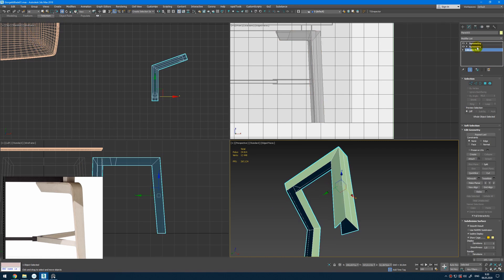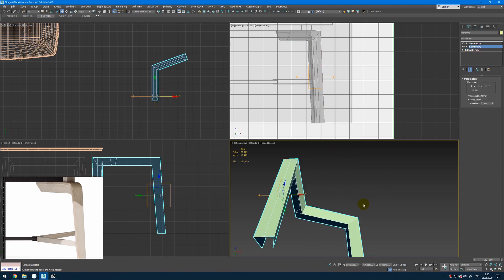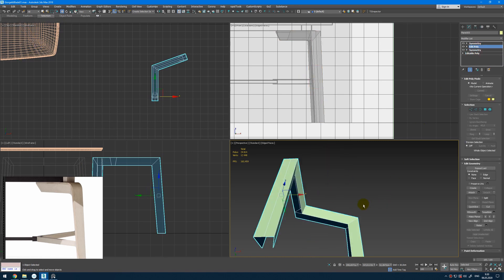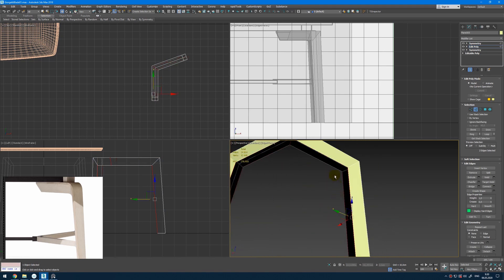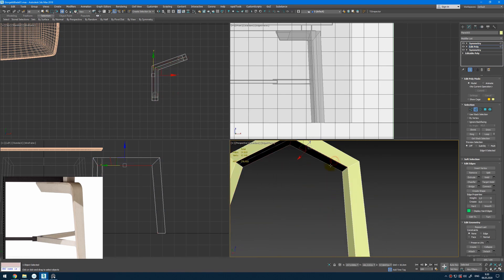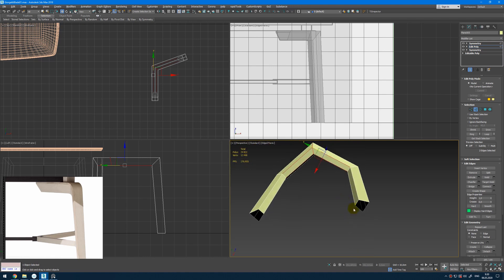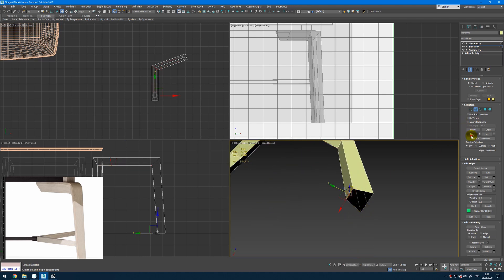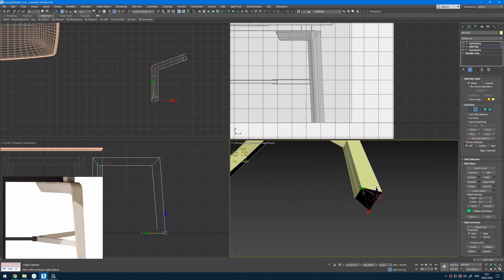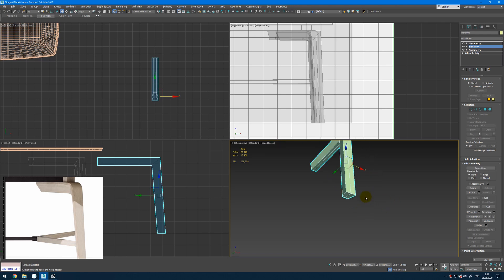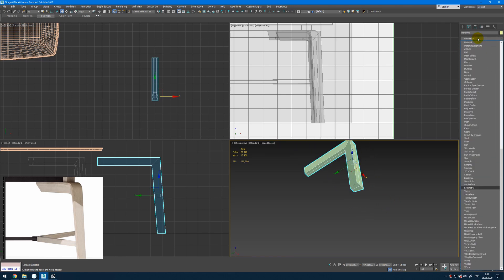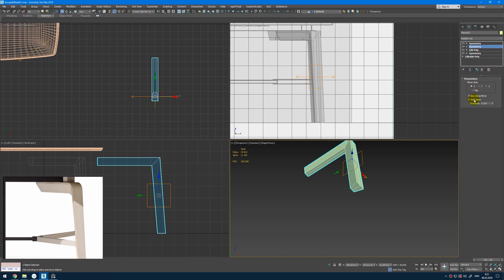Let's do it now. So about the symmetry — I will add Edit Poly and select those edges and bridge them, this one as well. Then select this edge ring, create connection, then select all those edges and bridge them. So we get these gaps closed. Next I will add another symmetry modifier and flip it.